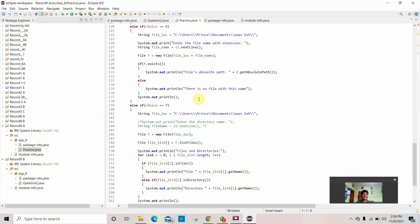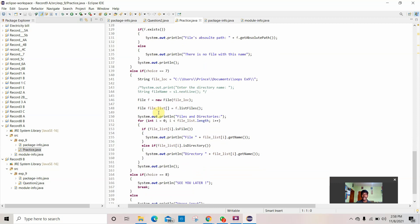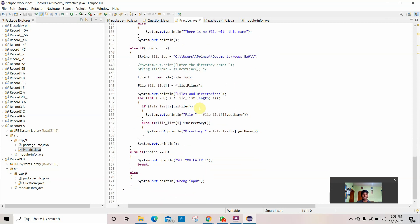Otherwise it prints 'there is no file with this name'. Choice 7 uses the same location and prints out the whole list of files and directories. After all choices are finished, the final one is the exit option, which prints 'see you later'. If you did not enter any of the valid options, it prints 'wrong input' and finishes the program.